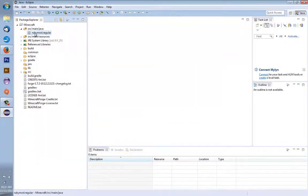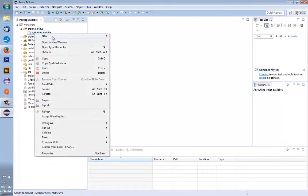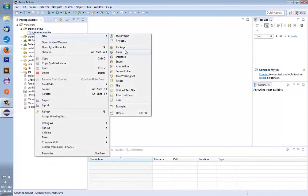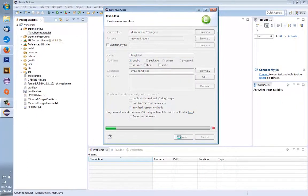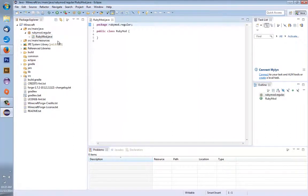Press Finish. You can delete the default content and you can see we have this little package right here doing nothing. Right-click it and make a new class. You have an option to name this class — we'll call it 'RubyMod'. Keep in mind this is the name of your mod. So I'm calling this 'RubyMod' and we have these lines of Java.